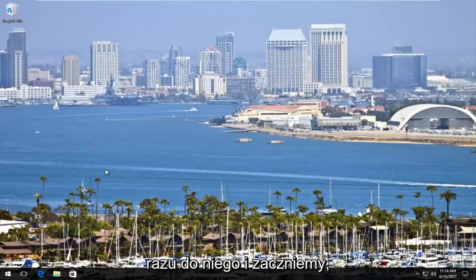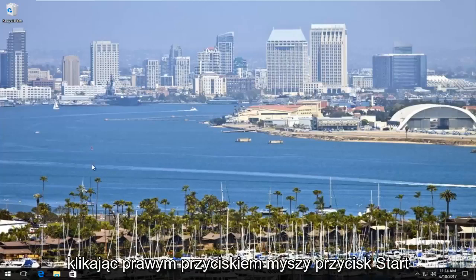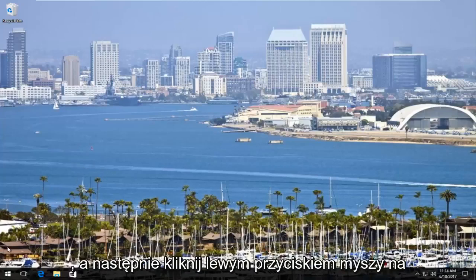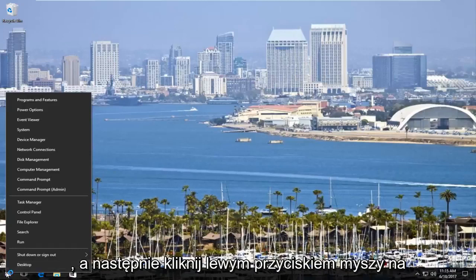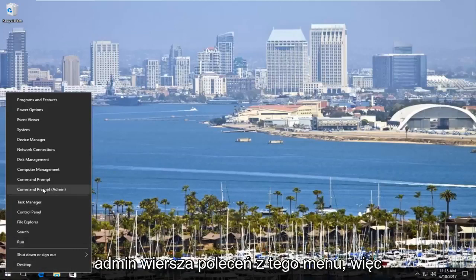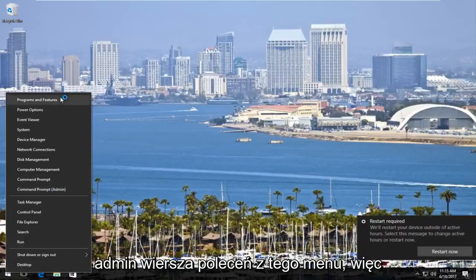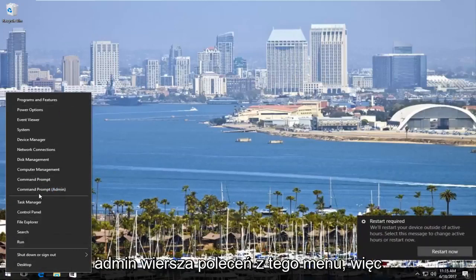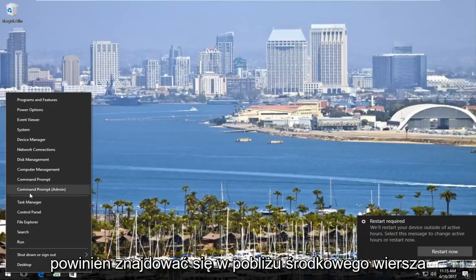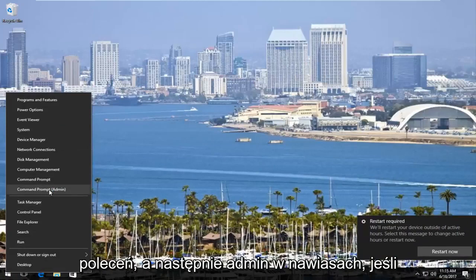So we're going to jump right into it, and we are going to start by right-clicking on the Start button, and then you want to left-click on Command Prompt Admin from this menu. It should be near the middle, Command Prompt Admin.